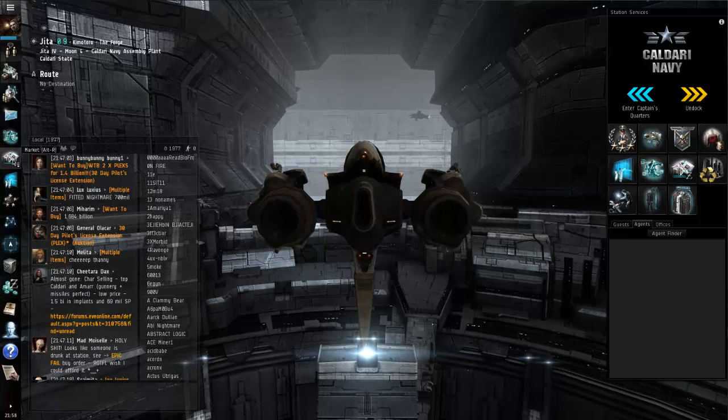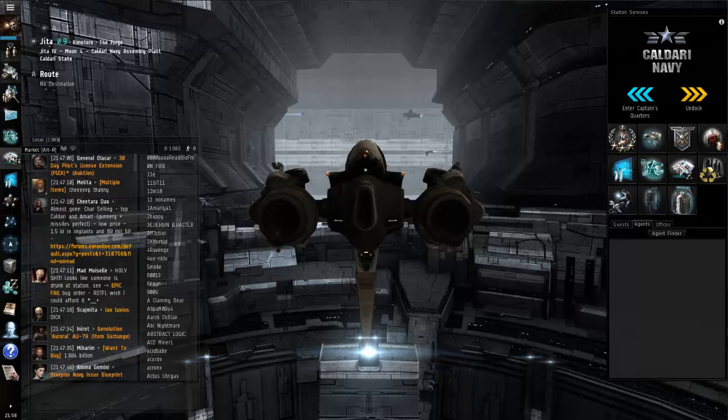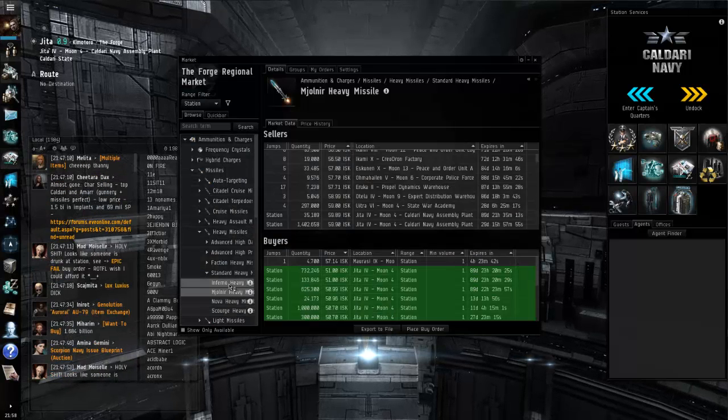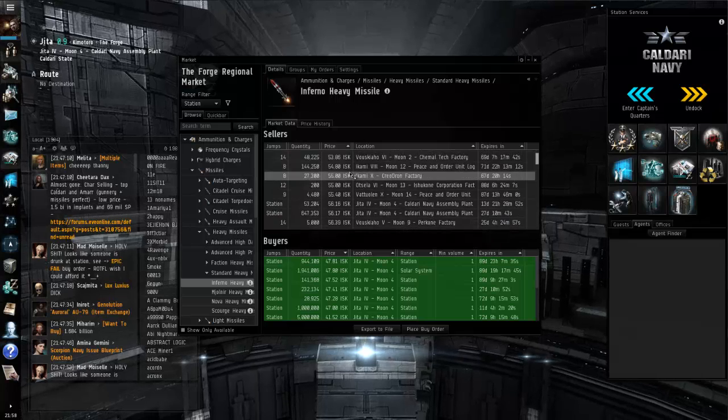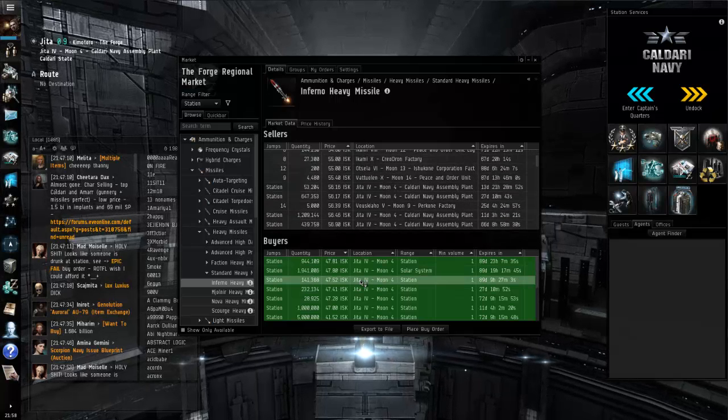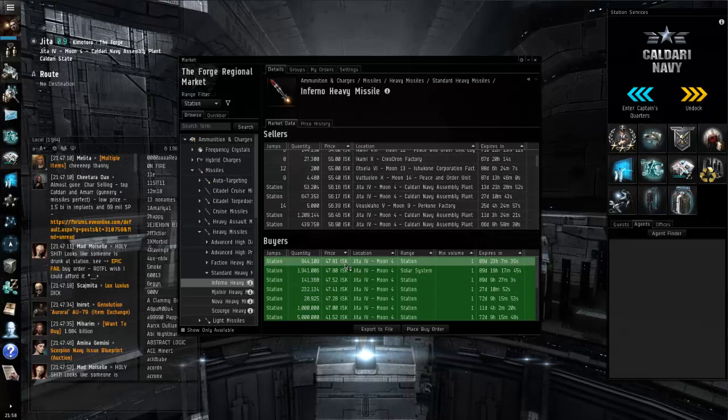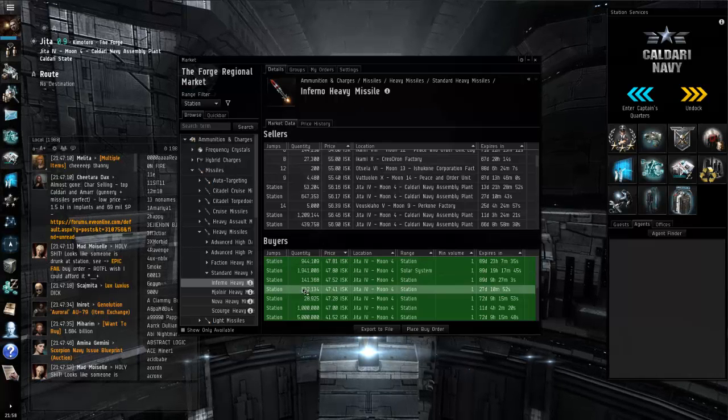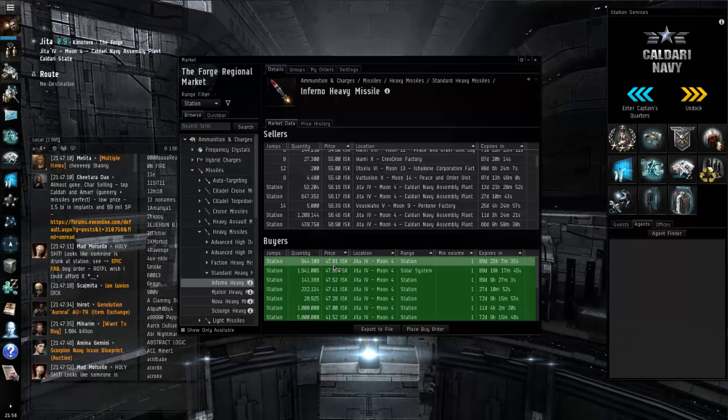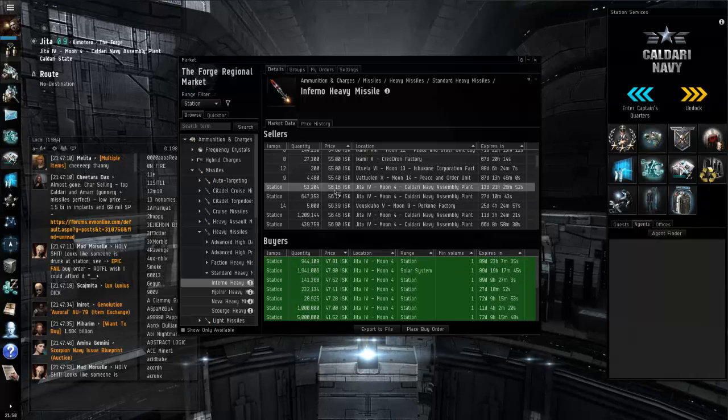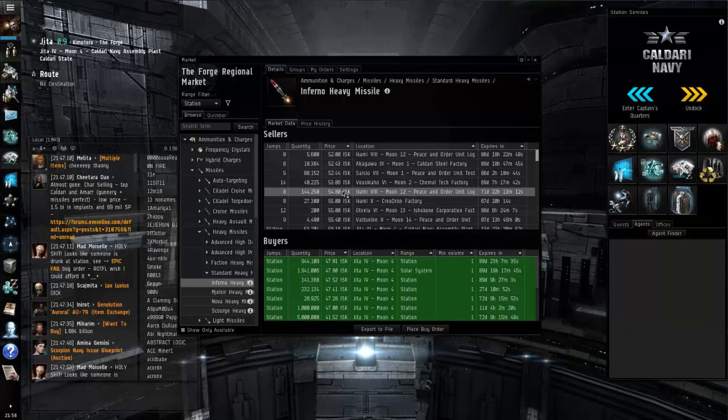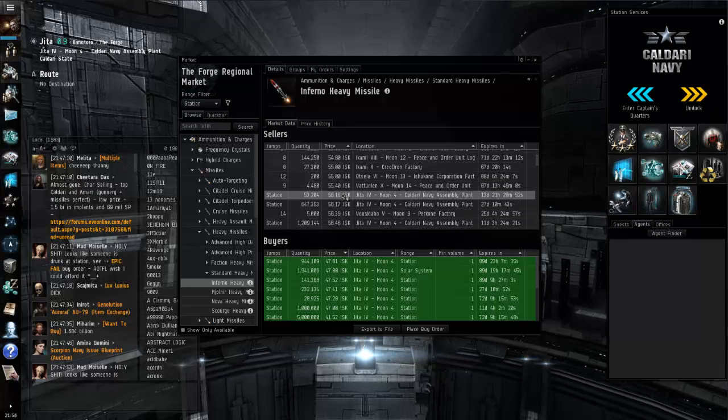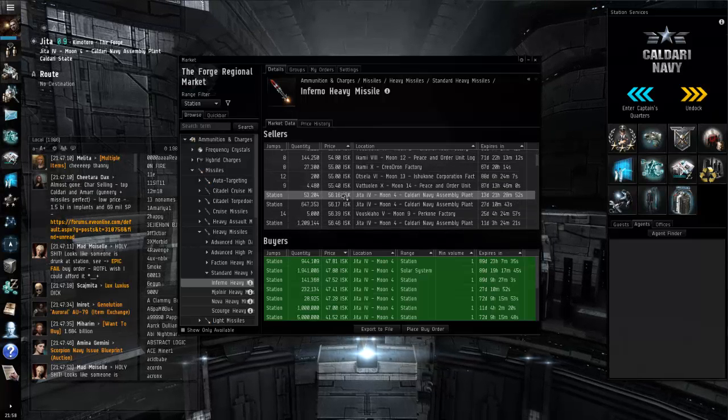So instead of letting the money just sit here and not do anything, we're going to go into the market. I've already looked up a couple of different things. The Inferno heavy missiles, and we're going to do a little bit of station trading. For those who are familiar with the task, there are buy orders out for the Inferno heavy missiles for 47.81 ISK. There are sell orders for 56.16 in station. There are less out and about, but a lot of people just fly to station and they'll pick up these parts.